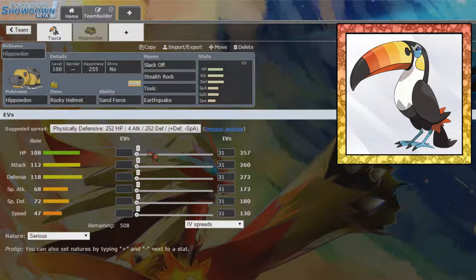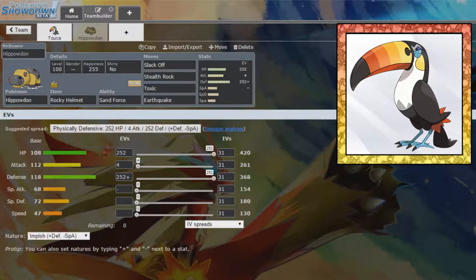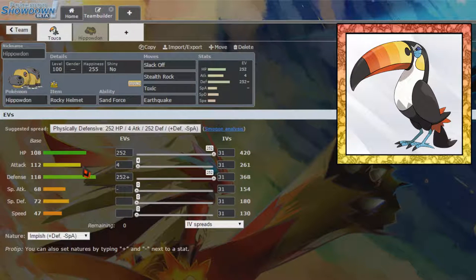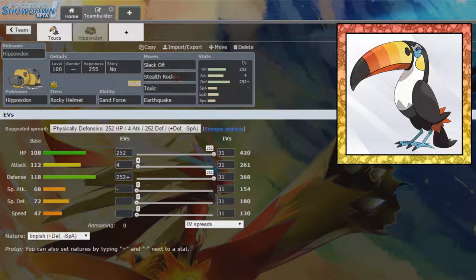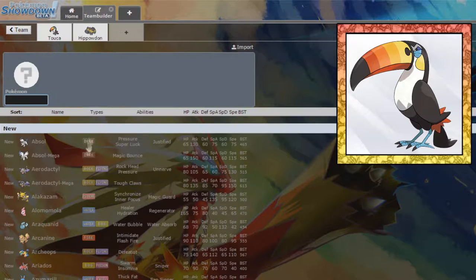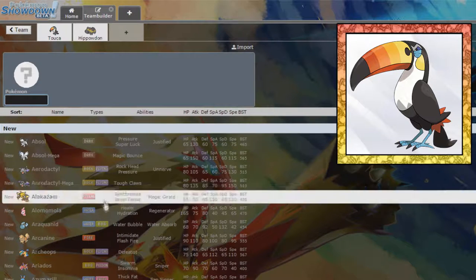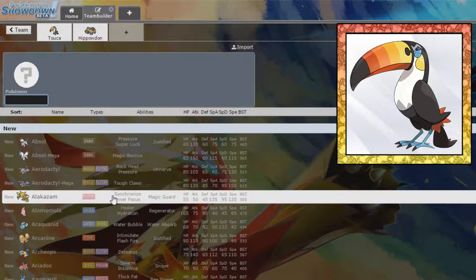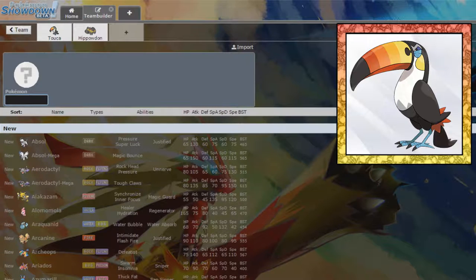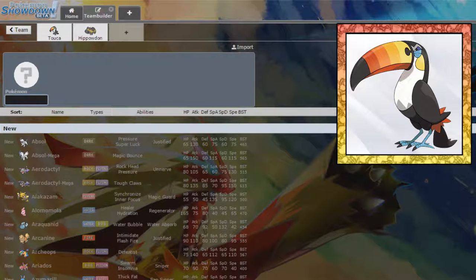We can run max HP, max defense like this set obviously recommends because that is realistically what this is going to do. A little bit of a Toxic Staller, but it's fine. It can do its job. That's all I'm after.